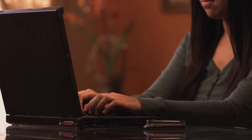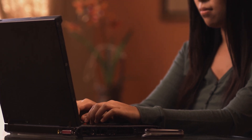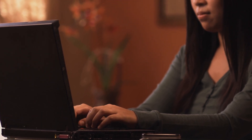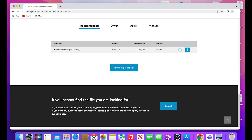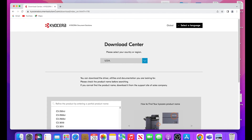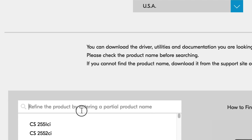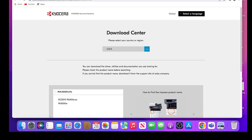Now we will download the latest Mac driver. Go to https://kyocera.info. This will take you to the Download Center. Here you should select your country or region. In our example, we are using USA. In the Refine the Product area, type in MA4000 CI-FX.